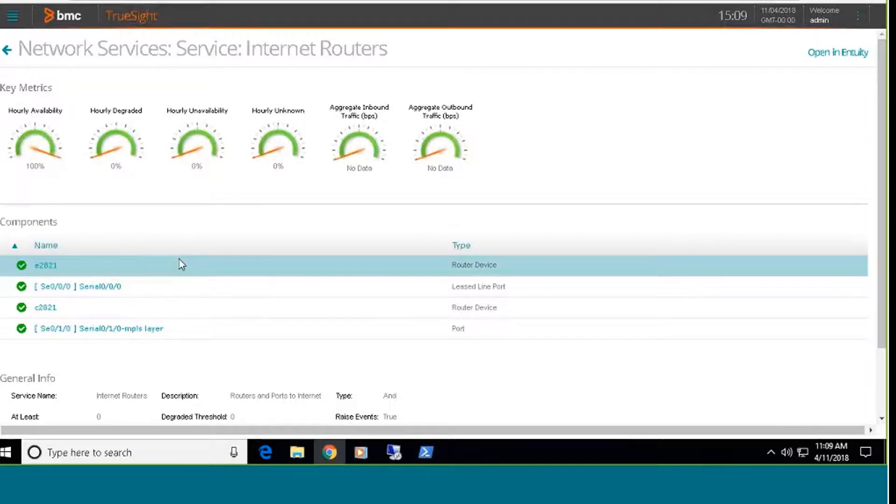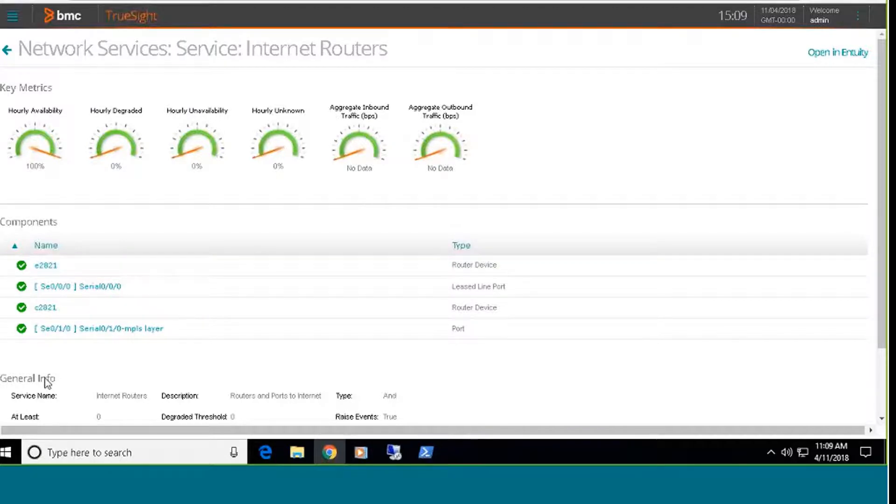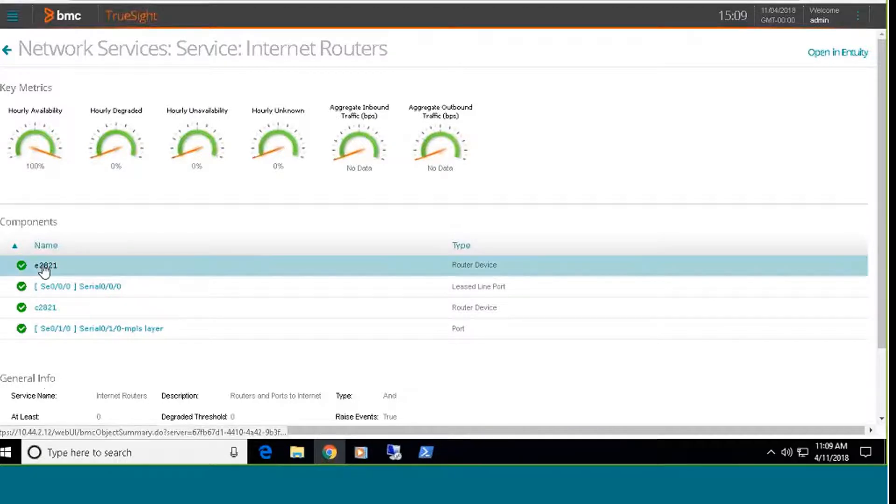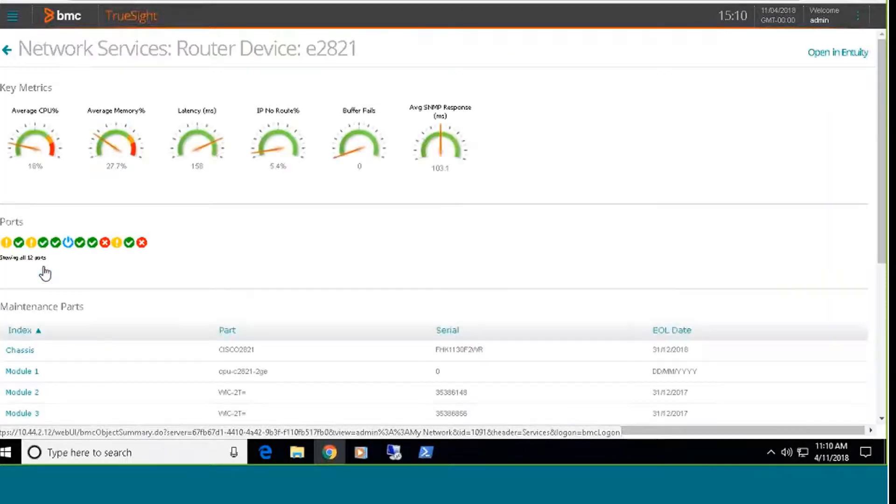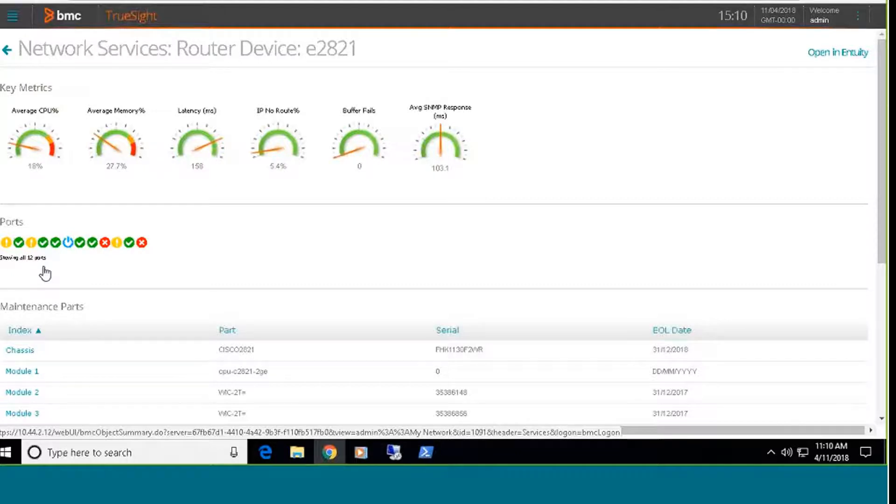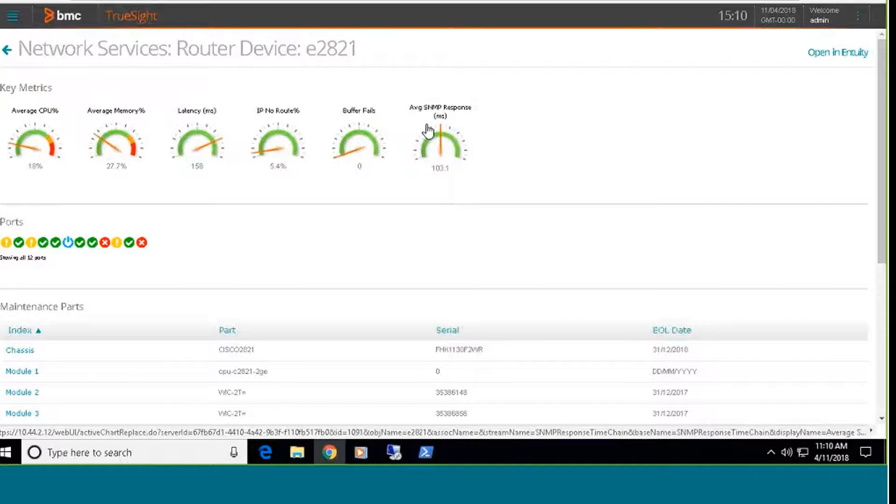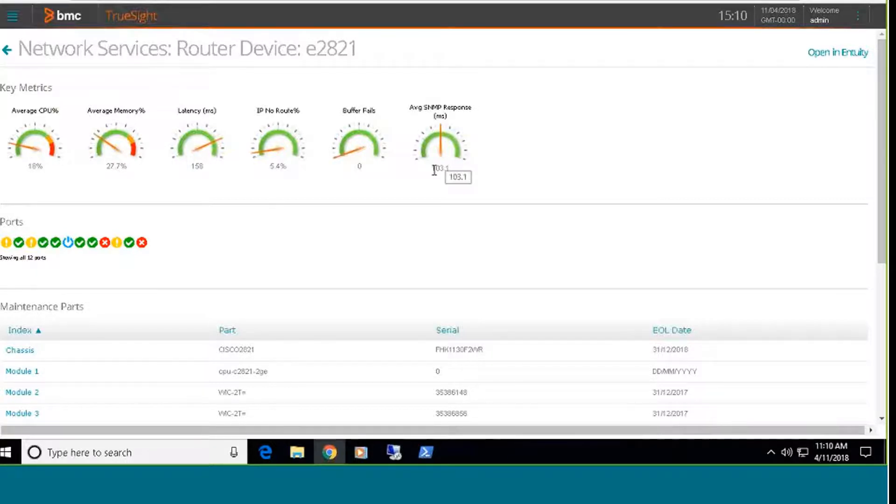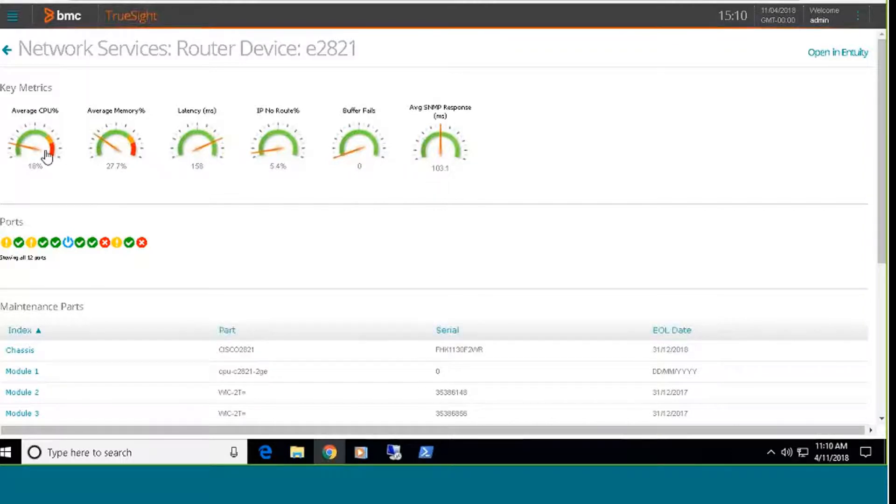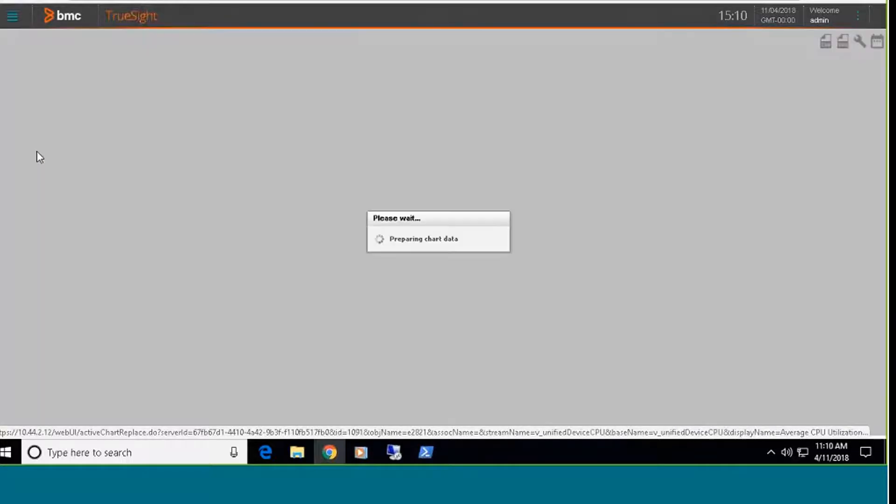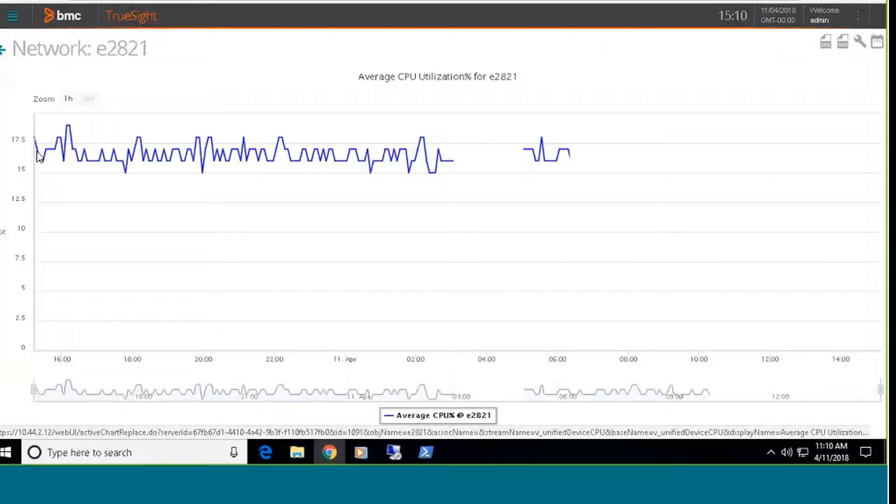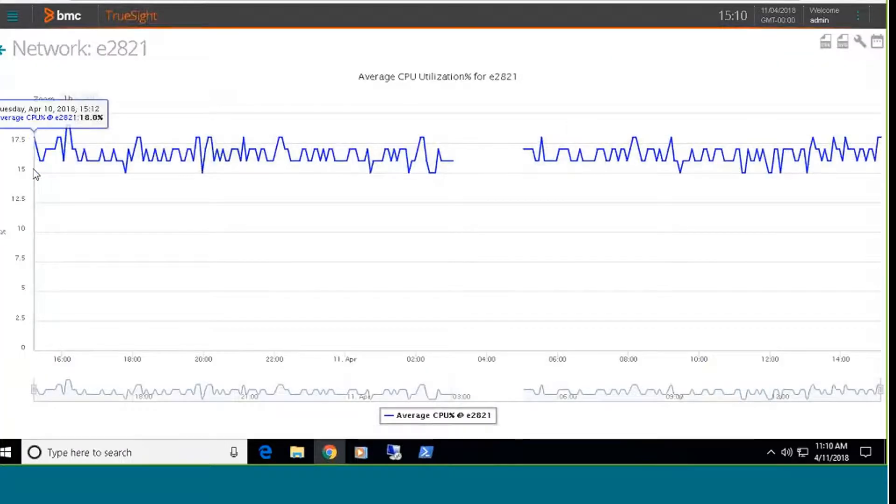If I want to get additional detail on either the devices or the ports, I have direct drill down capability right from here. So if I want to look at this particular router, I can simply click, and that's going to bring back the relevant information from the Entuity server. The gauges we bring back are the same gauges that you would see if you were utilizing the native Entuity interface, and I have drill down capability for these graphs as well. This will bring up a chart of my CPU utilization for this particular device.